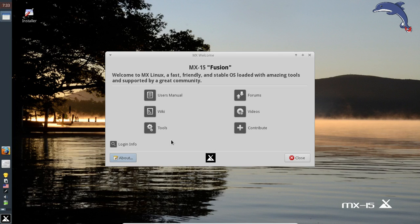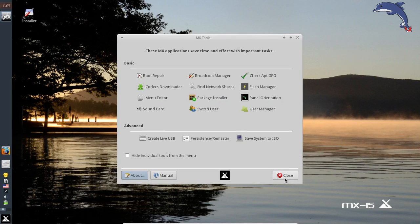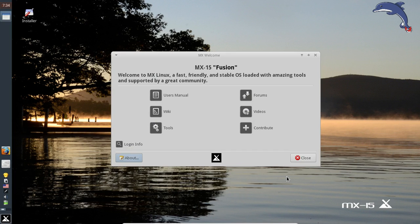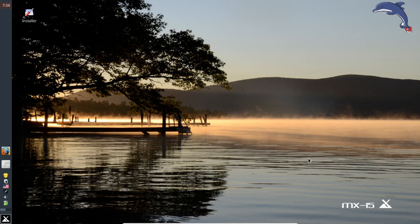If you want to check out some things ahead of time, check out the user manual and the wiki — they're both updated for MX-15. The user manual is for your everyday stuff like setting your network connection or installing OpenVPN. The wiki is for more technical information. We have a link to the MX tools menu, a link to videos at the MX website, our forums, and a contribute link — because someone's got to pay for all those servers. Alright, we'll close this and get the install rolling.